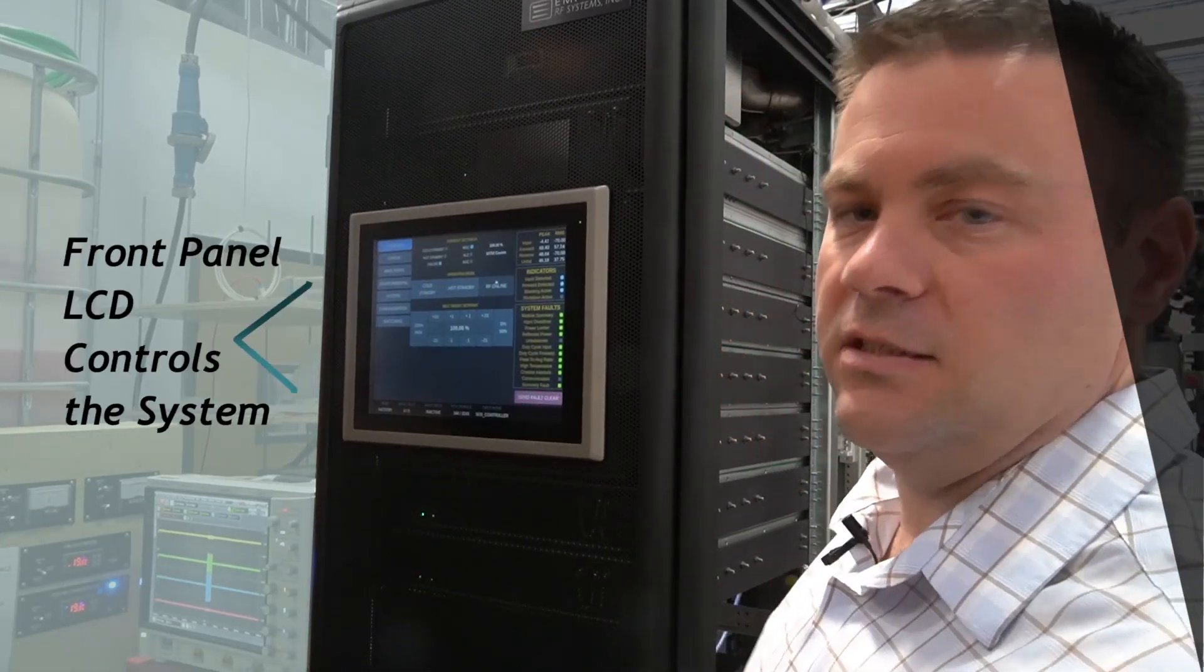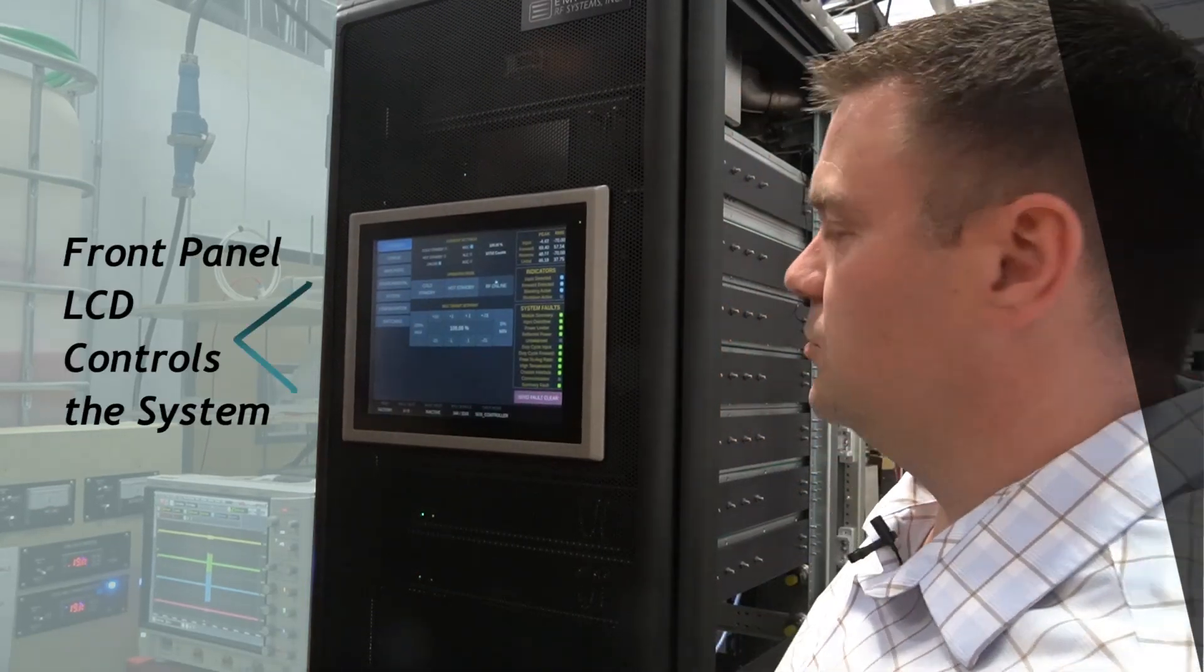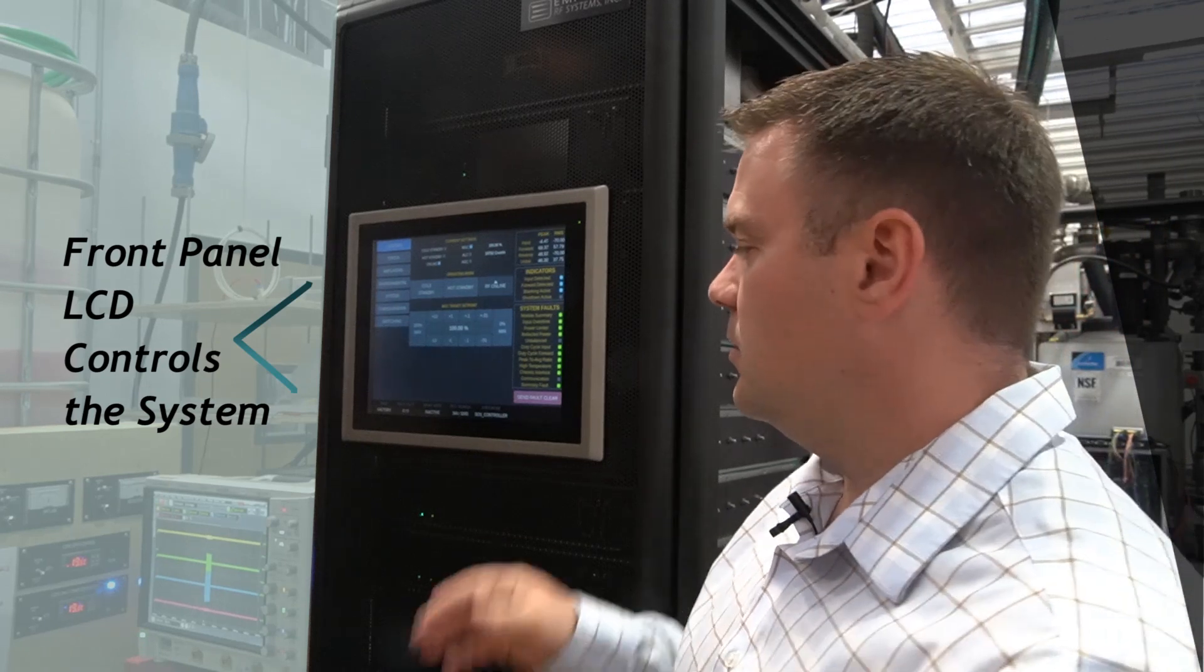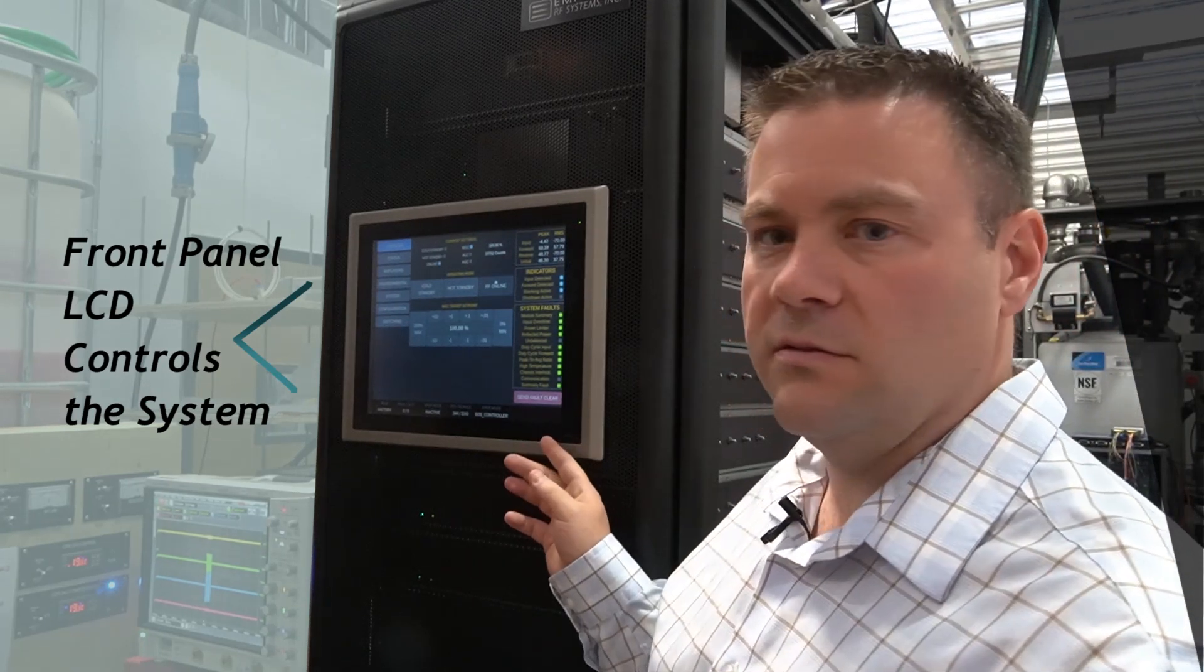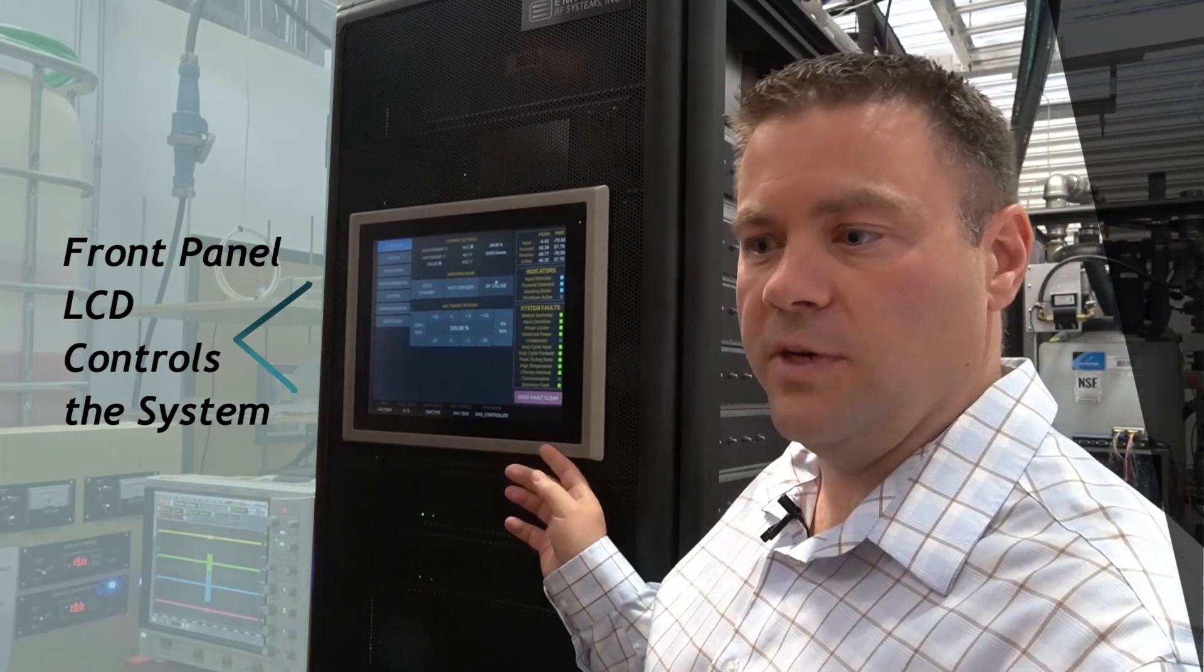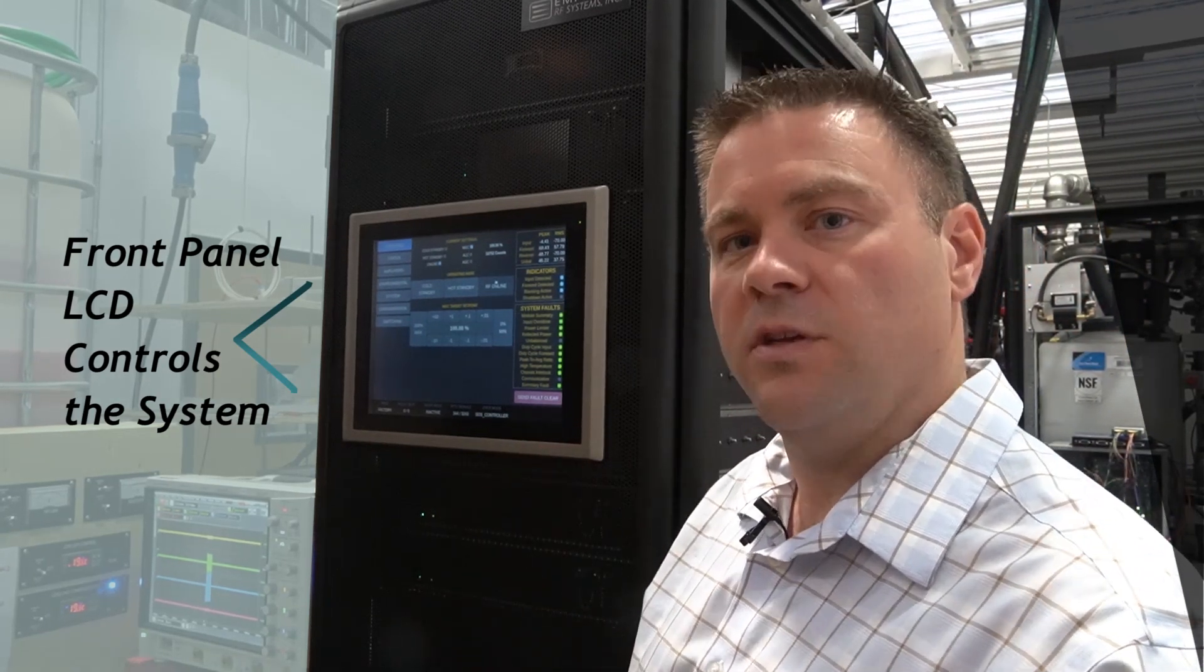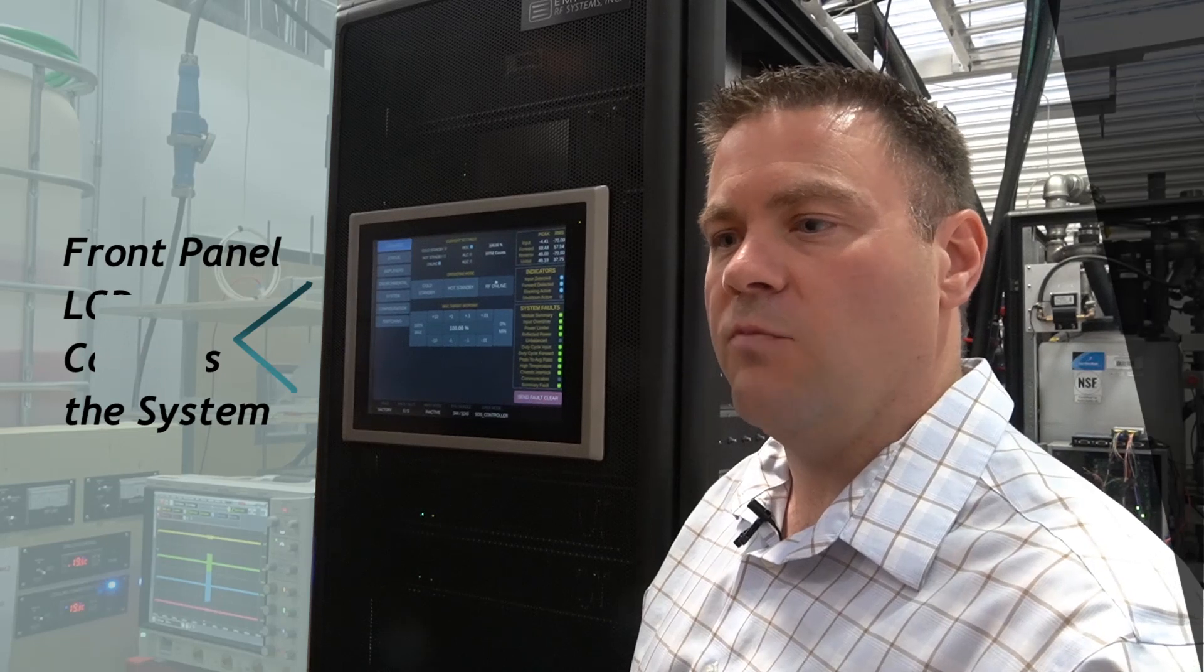The front panel LCD controls the system. The front panel GUI is actually the same as what you would see in a web browser, so local control and remote control is identical.